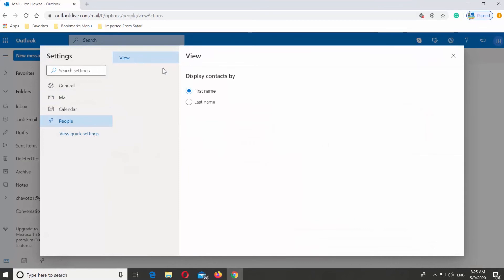Check how you want to display Contacts by First Name or Last Name. Click on Save.